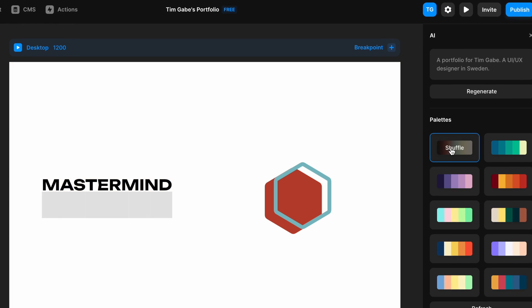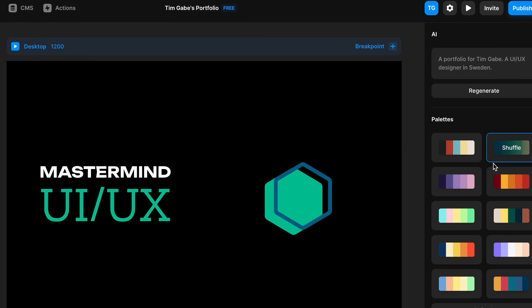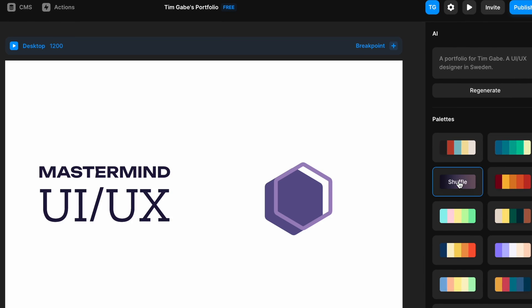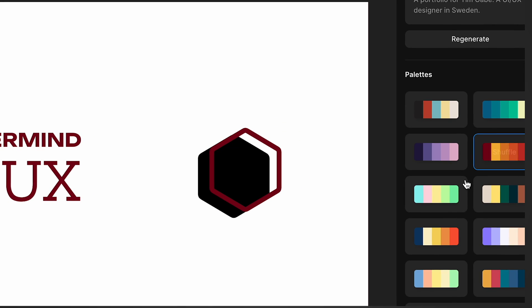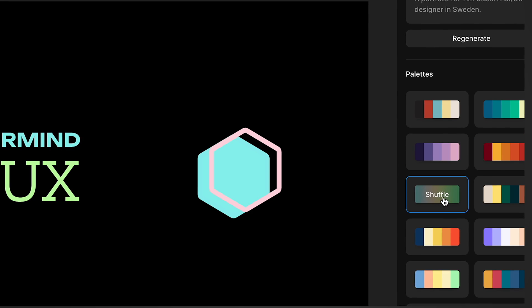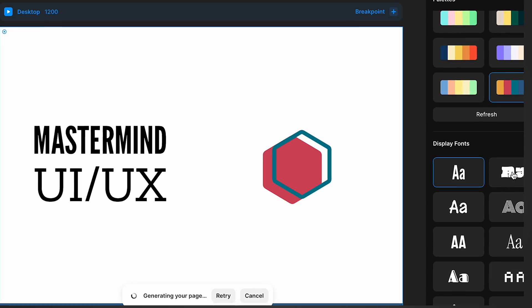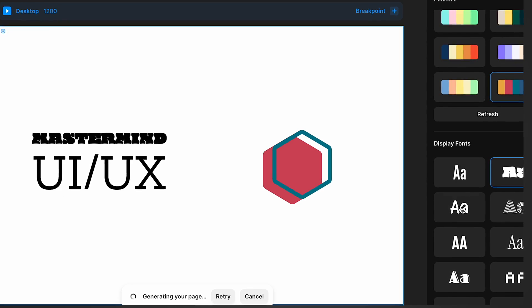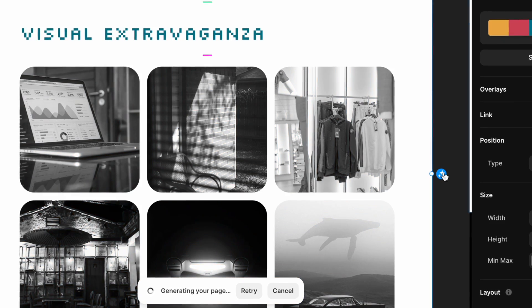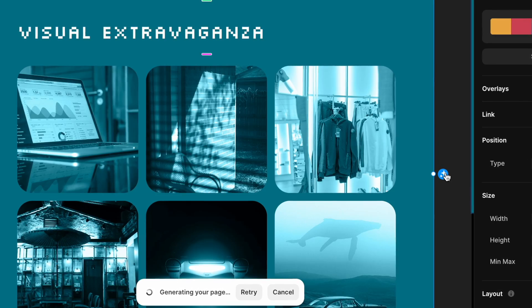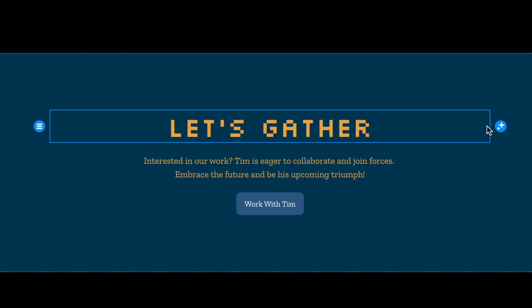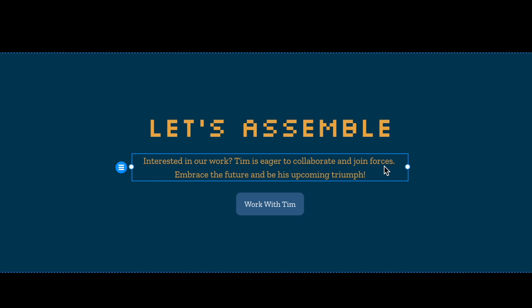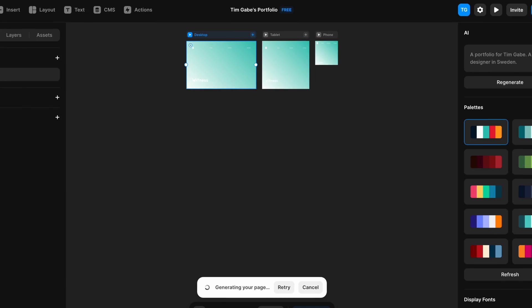Once the website is created, or even while it's creating, we can go to the right sidebar and choose between different color schemes and different font combinations. Then, when we have a style that we like, we can just jump in and customize the theme for individual sections. And that's honestly how easy it is.